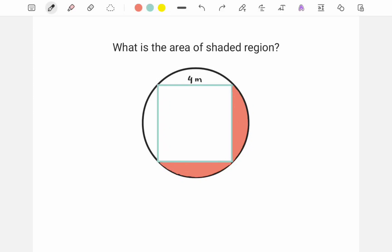Hello viewer, here we have an interesting geometrical problem. We have to find the area of a shaded region where the geometrical shape given is a square of side length 4 meters which is inscribed in a circle. We have to find the area of this shaded region.